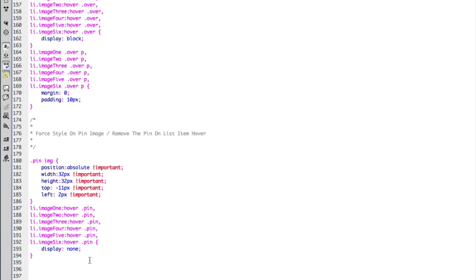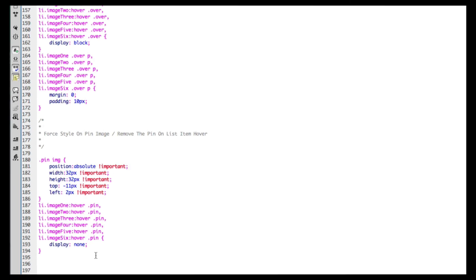Essentially when the user hovers over the list item, the list item pops up and the pin removes as though the user is lifting the photograph off the wall.